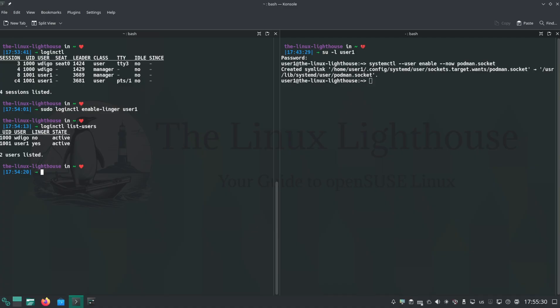Why do this? Normally user services like Podman stop when you log out. With lingering enabled, your user's background services will keep running even if you are not logged in. Perfect for running containers or servers as a regular user.